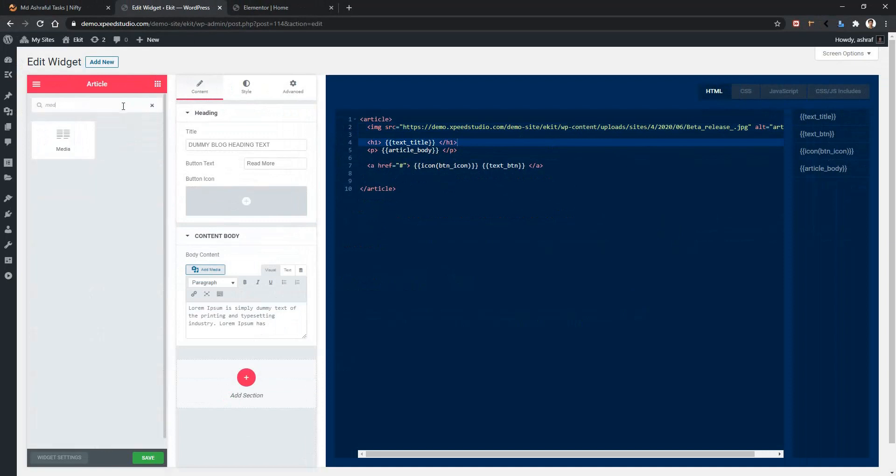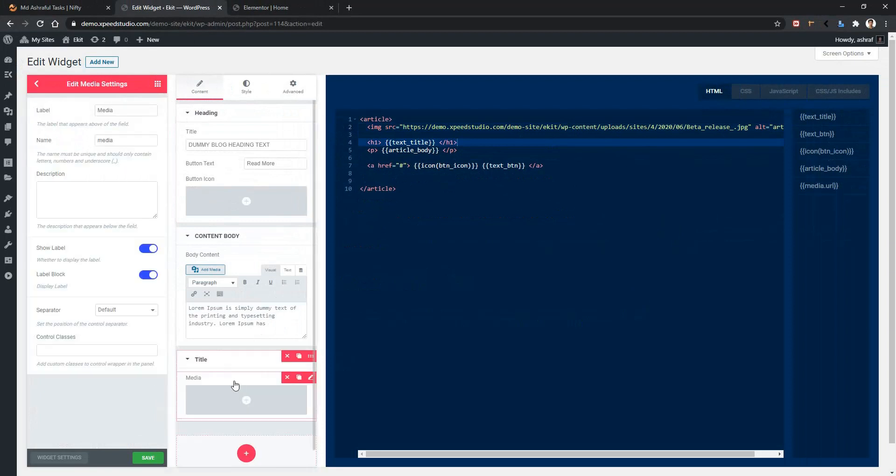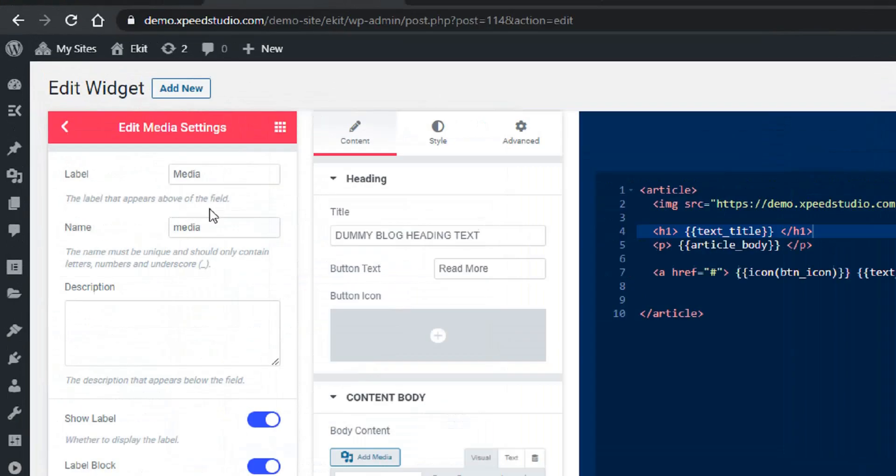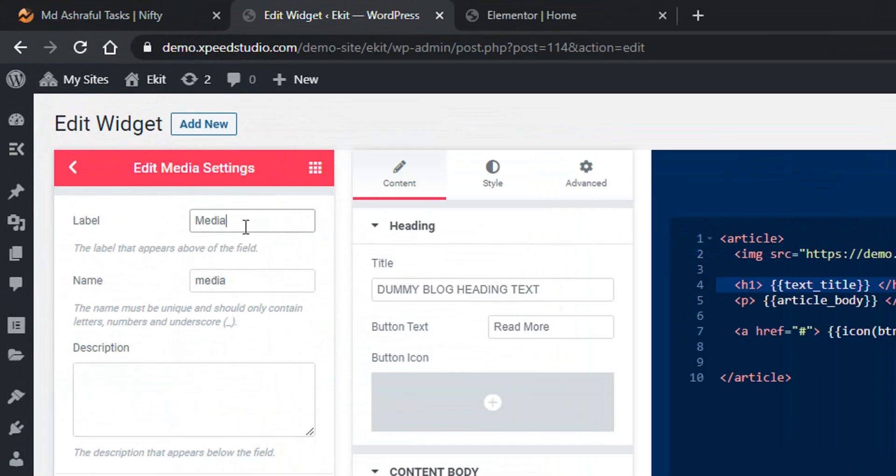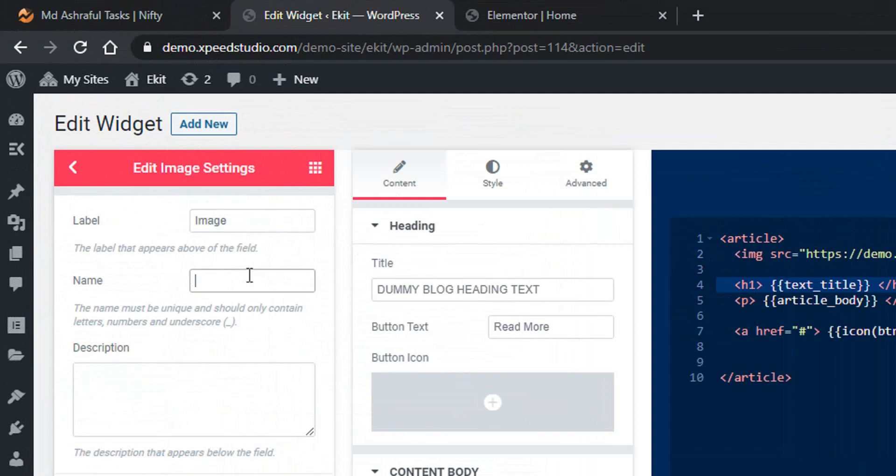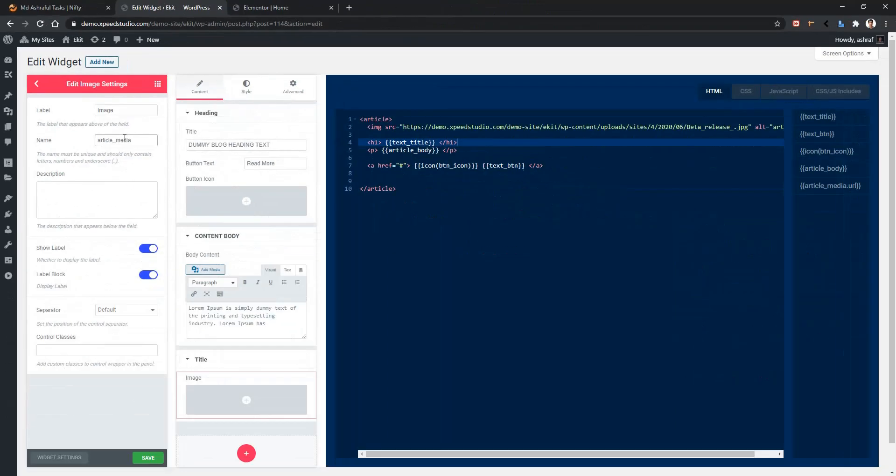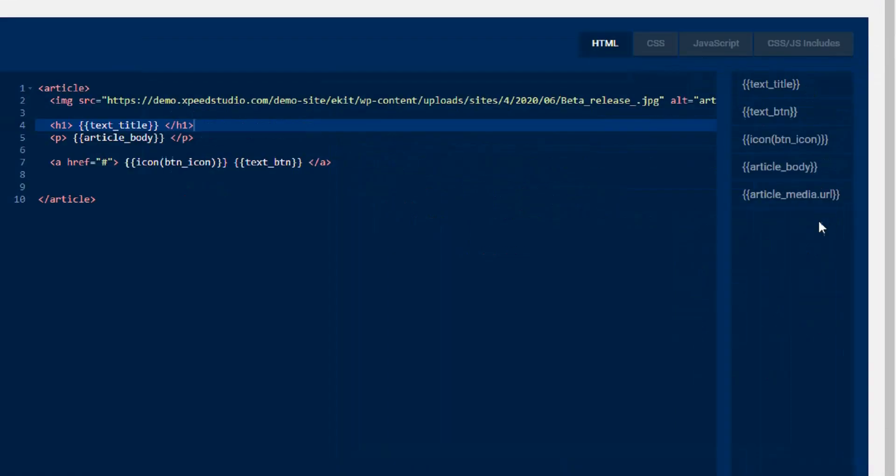There you will find media control. Drag and drop it on your second column, and here you will find the label name and the name. I'm changing the label name as Image and name as Article Media.